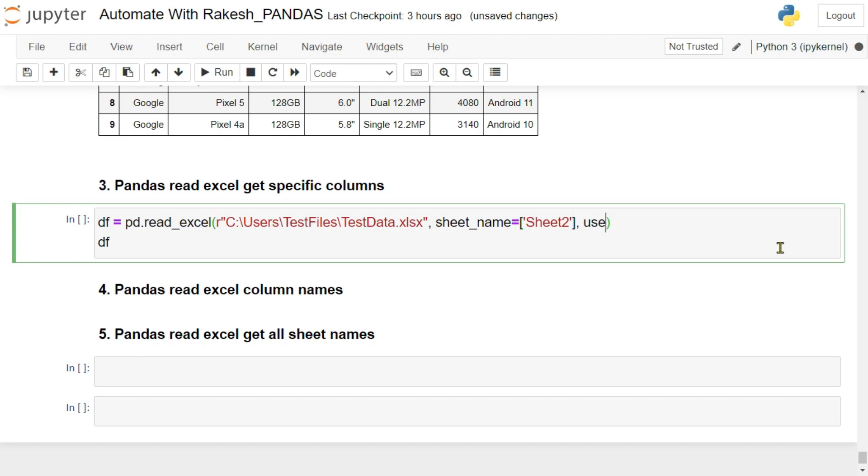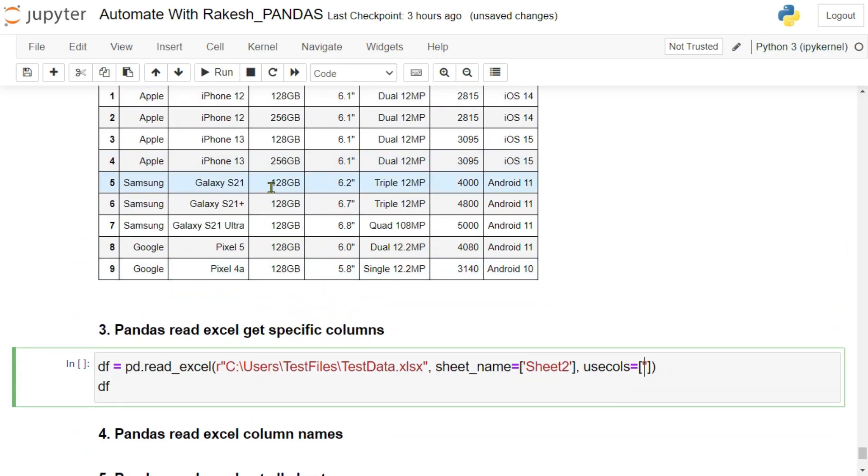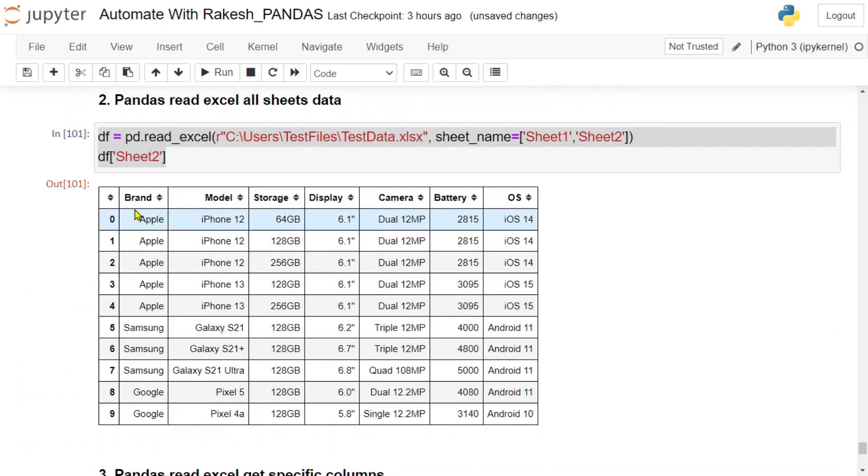So here I'm going to use another argument called use columns. What is it? Use columns. Inside this you have an option to write what are the columns names you need.